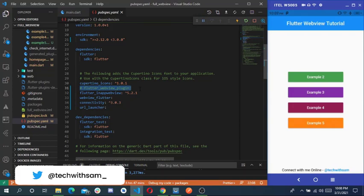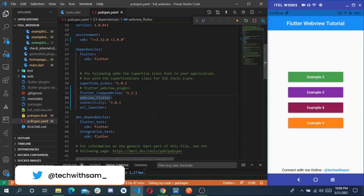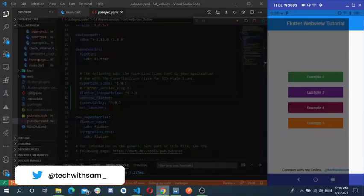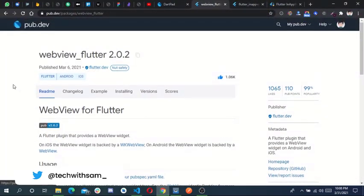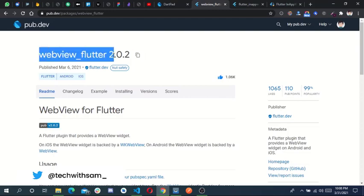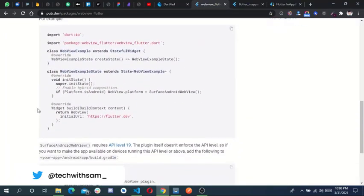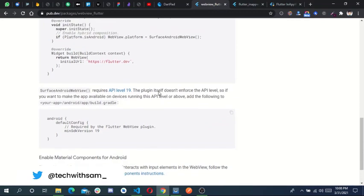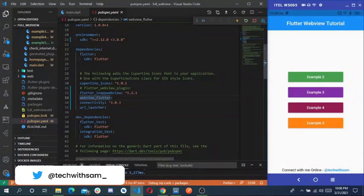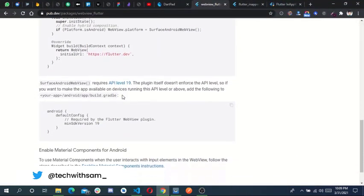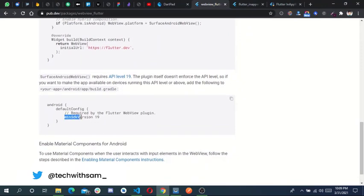We are still going to use a package called webview_flutter. This package is awesome — it has every function you are going to need, and it is the official package. If you check on pub.dev, it is made by Flutter itself, so it's the official one. It's simple and straightforward. There's a small instruction: you need to upgrade your minimum SDK to 19.